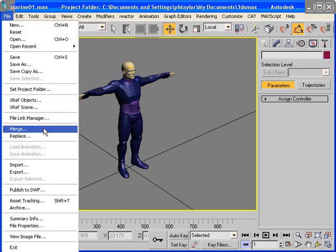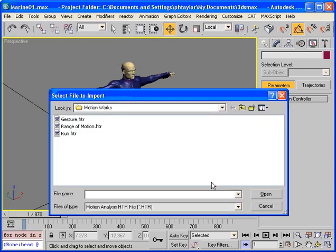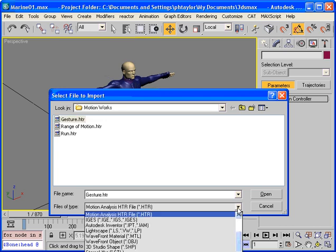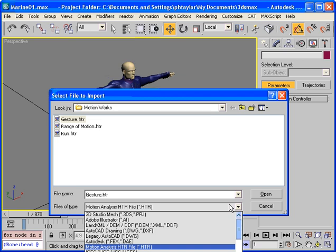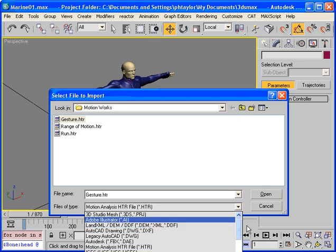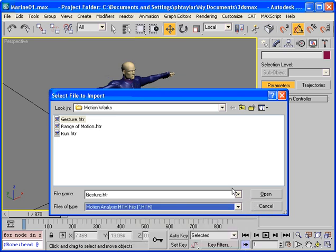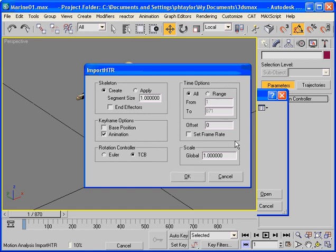So I'll start by importing the data. Now we can import this data into max using any importer we choose. We can use any of the ones that are written for cat or we can use any of the ones that come with max such as the FBX importer the HTR importer and so on. So if we import this gesture file we want to create a new skeleton rather than apply it to an existing skeleton and we'll leave all the settings to the default so we import all the animation and the entire time range.